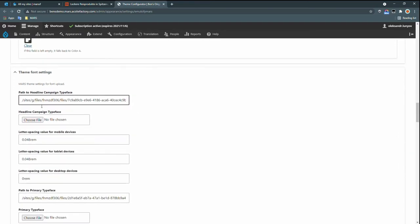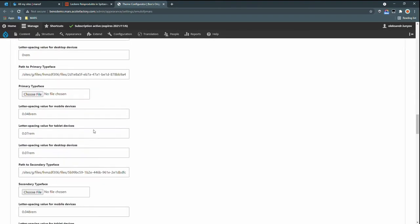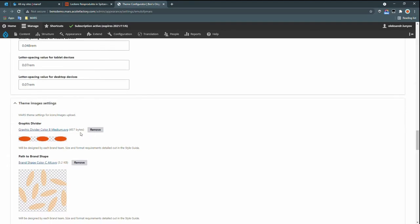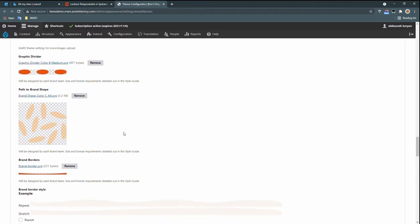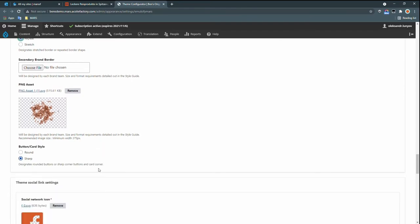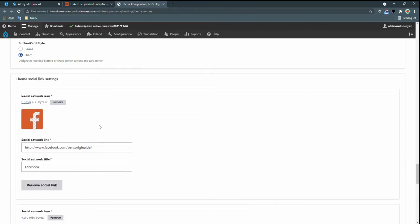You can see there are other color settings here that are available for different components. And also font settings that allow us to choose different typefaces for different areas of the site, text spacing settings. There are also theme image settings. So in addition to being able to set colors to support each individual brand's identity, we can also include different default imagery for the theme, dividers, brand shapes, and borders. This for example is used to divide the main content area from the footer. And some brands might have just a simple line or a wave like this. Other brands might use a zigzag pattern. It's always a tricky line to walk between having a standard approach and allowing brands' individual identities to shine through. But these allowances for customization can really help with that.